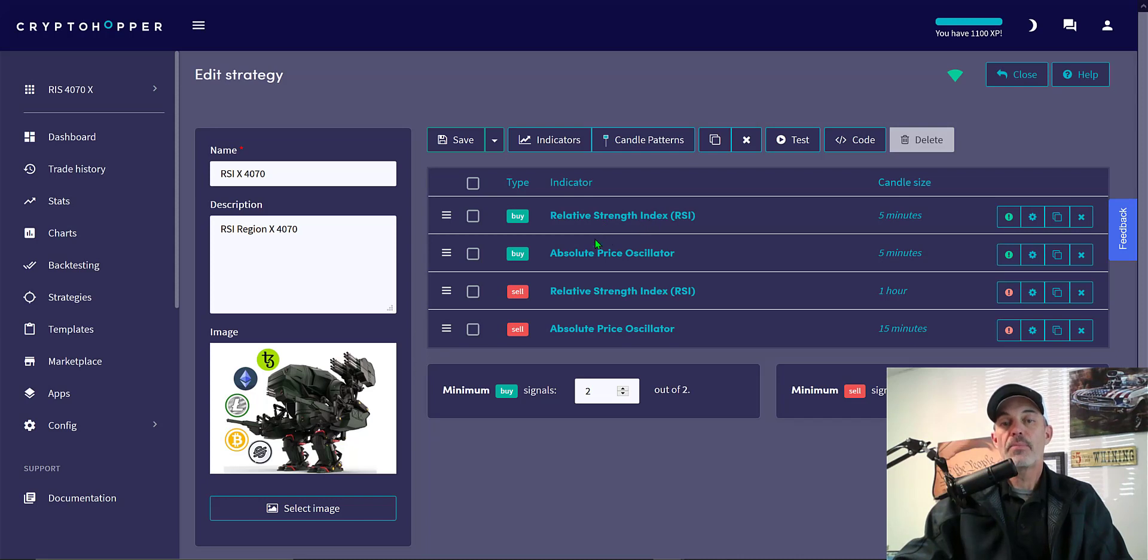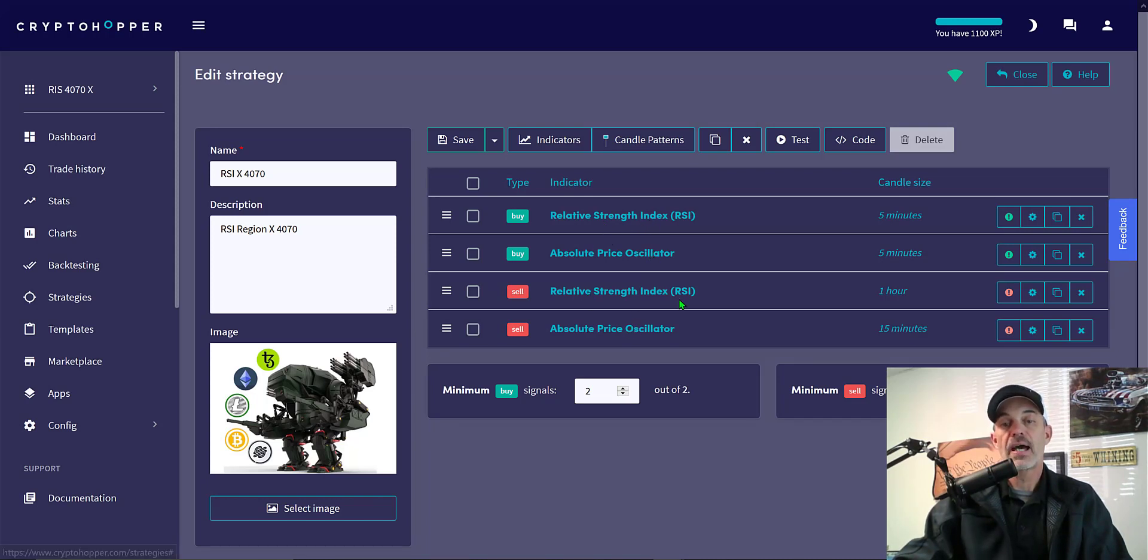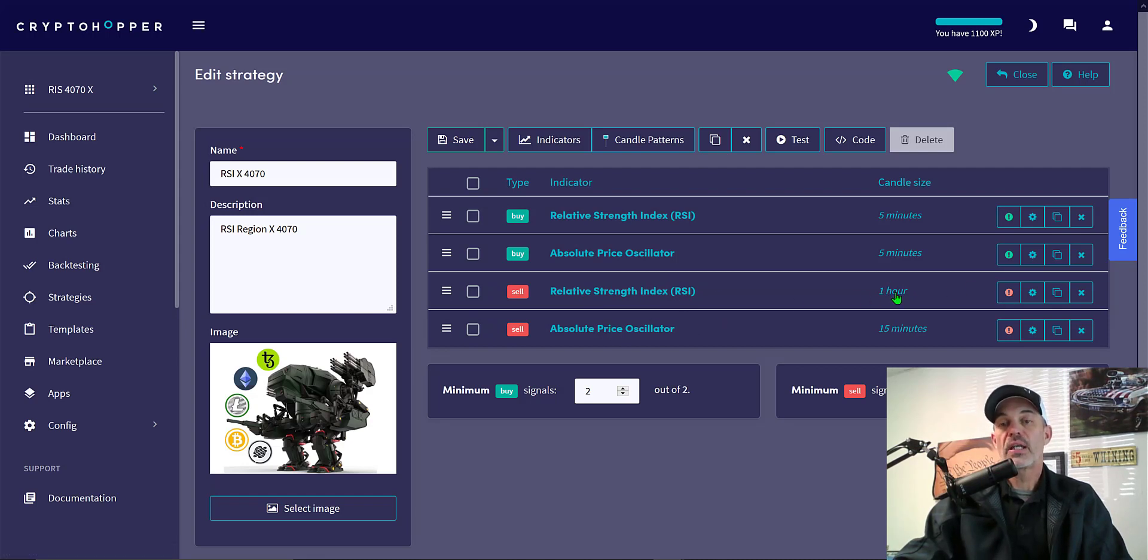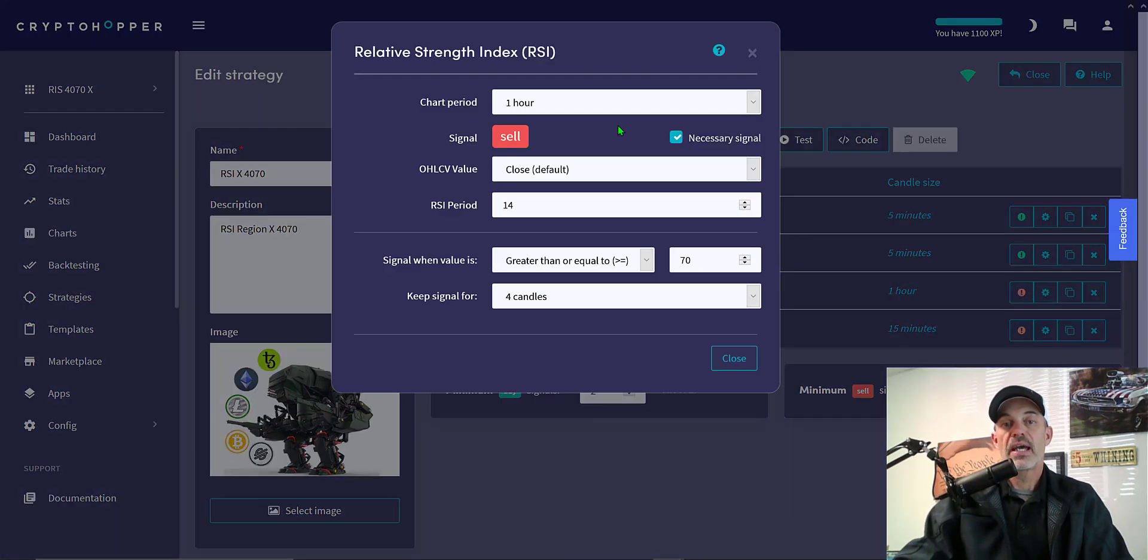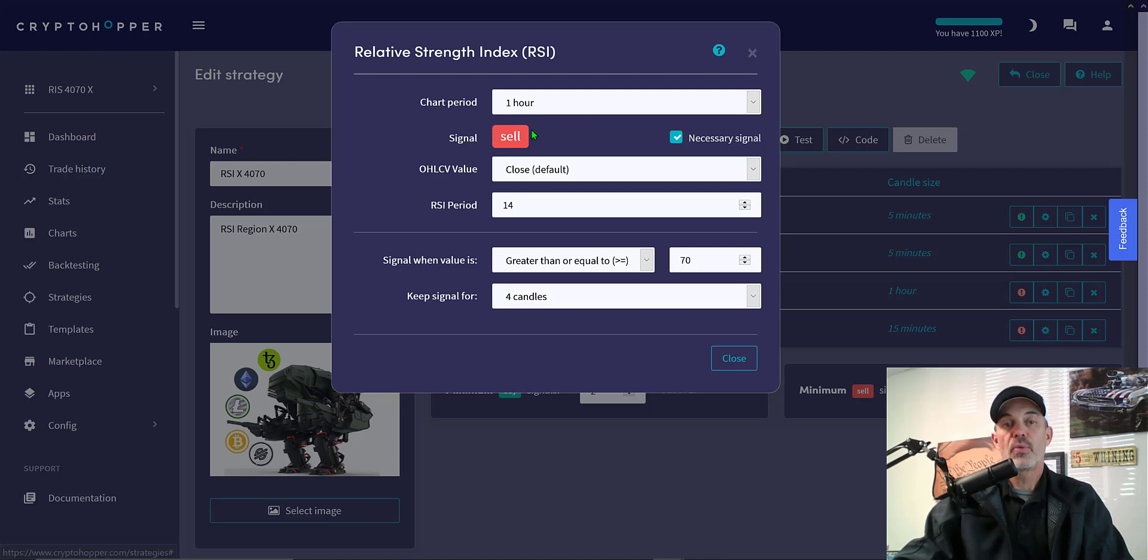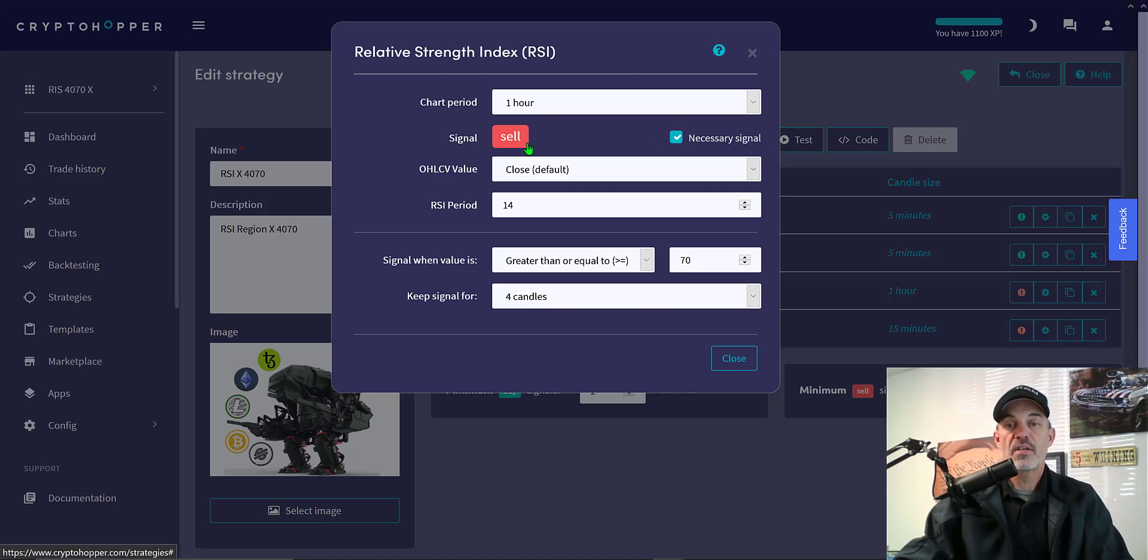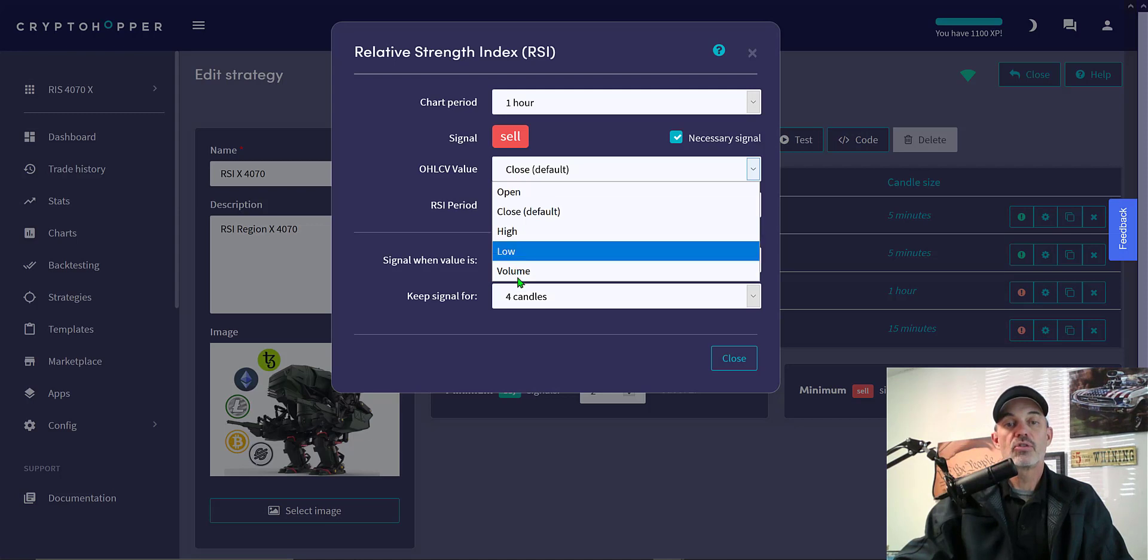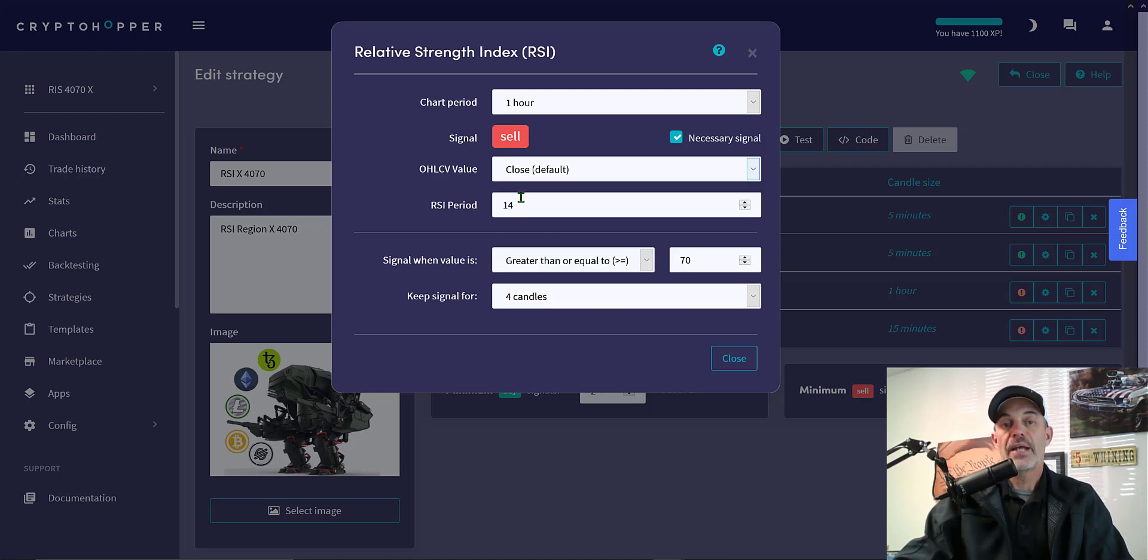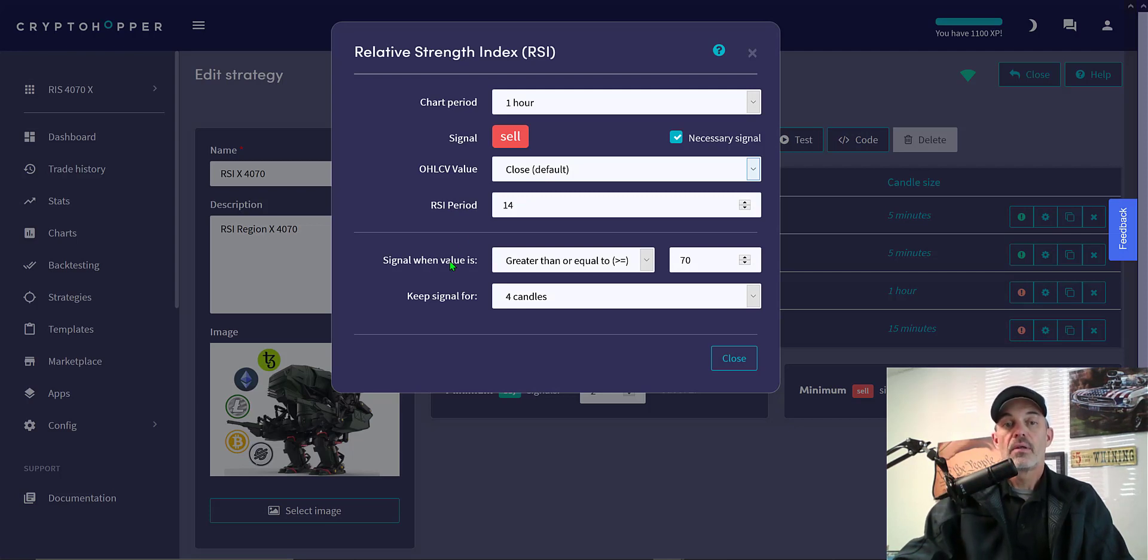The moving average I typically use is the EMA. So the RSI and the APO are my buy triggers. On my sell side, it's still RSI and APO, but on the RSI, I'm looking at a longer timeframe, the one hour candles. If we look at the actual configuration, it's a sell. If you want to change that to a buy, you just click on the button itself and the signal will be necessary. Again, looking at the close, you can actually choose high, low. I choose close. In this case, my RSI period is 14 versus the nine.